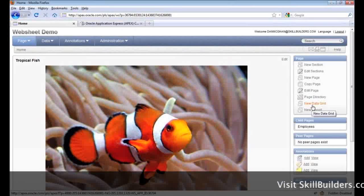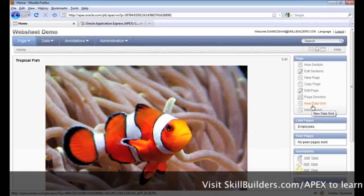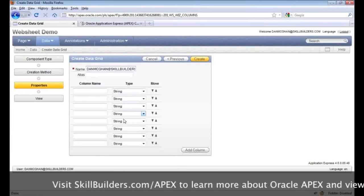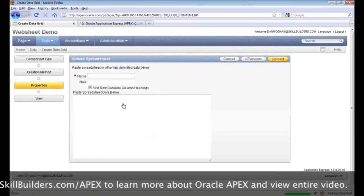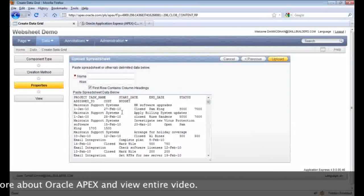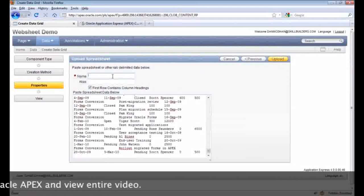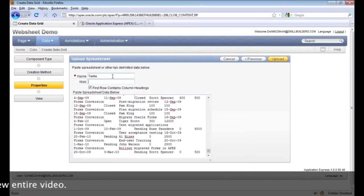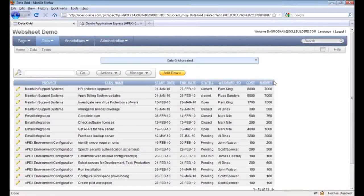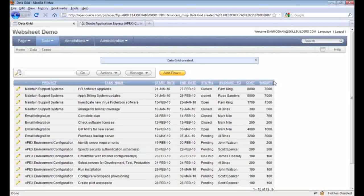The next thing I want to show you is how web sheets compete with a spreadsheet — and that's done via data grids. You can create one from scratch if you like, define all your columns and their types, but I'm going to choose to work with existing data in this spreadsheet. We'll just copy that and paste it in — these are of course just tasks. We'll upload that and we're done. Essentially what just happened was the data was moved into one of those APEX dollar-sign tables, so it's automatically managed — we don't have to worry about creating additional tables for this.